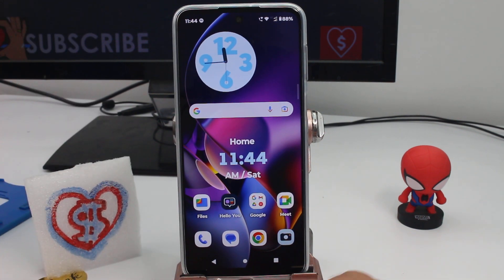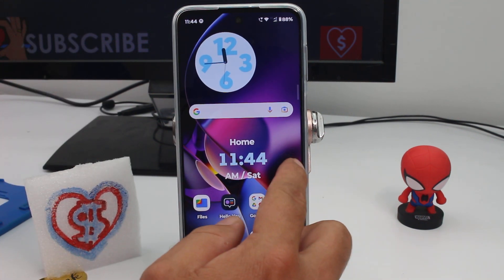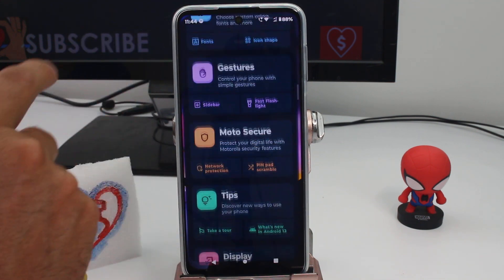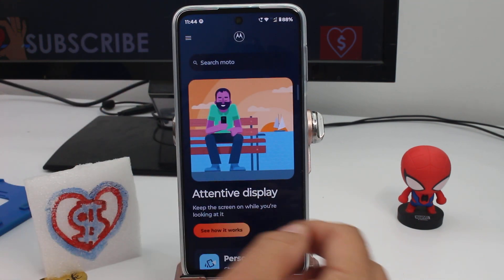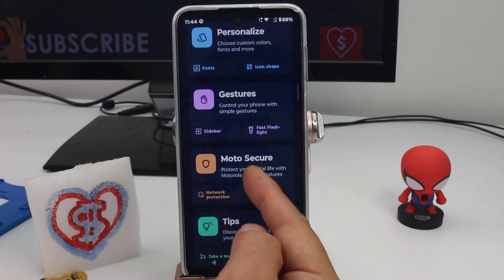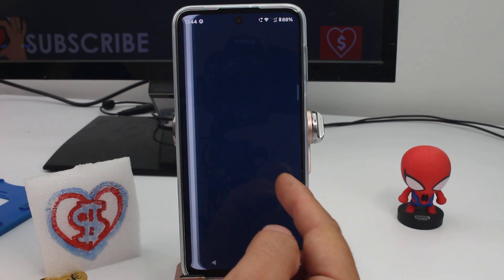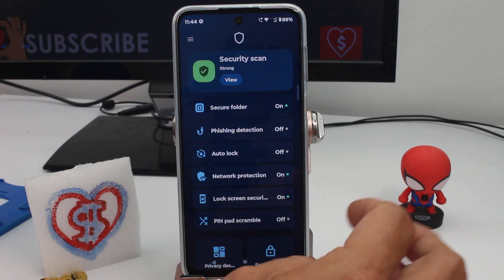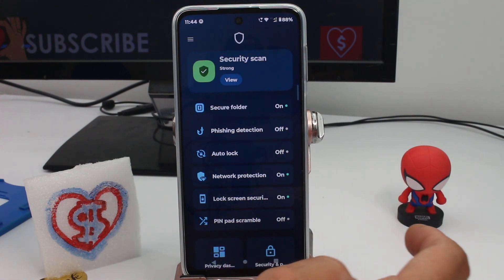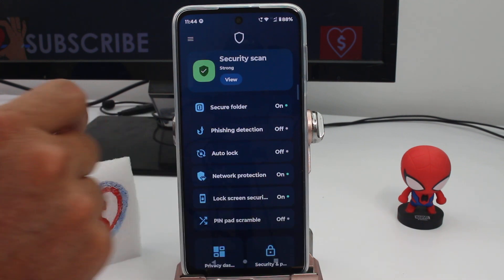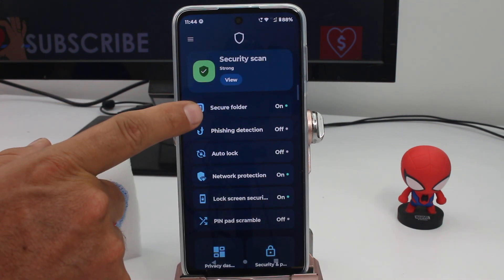You're going to open the Motorola application and scroll down, then go down and enter Motor Secure. This is where you set up a dual application or dual WhatsApp, because you want it to be in a secret place — so you do it here in the secure folder.